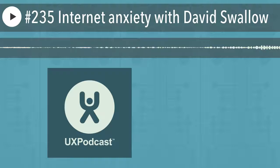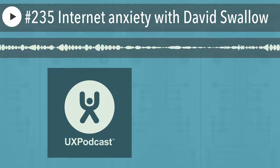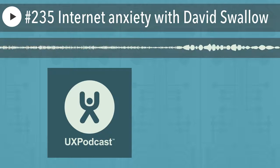David Swallow is a senior accessibility engineer for the Paciello Group. Previously, for 10 years he was an academic researcher in human-computer interaction at the University of York. Recently, David has been exploring how we can avoid or reduce anxiety and panic triggers on the web to improve accessibility for people with anxiety and panic disorders. Anxiety on the web is what David joins us to talk about today.